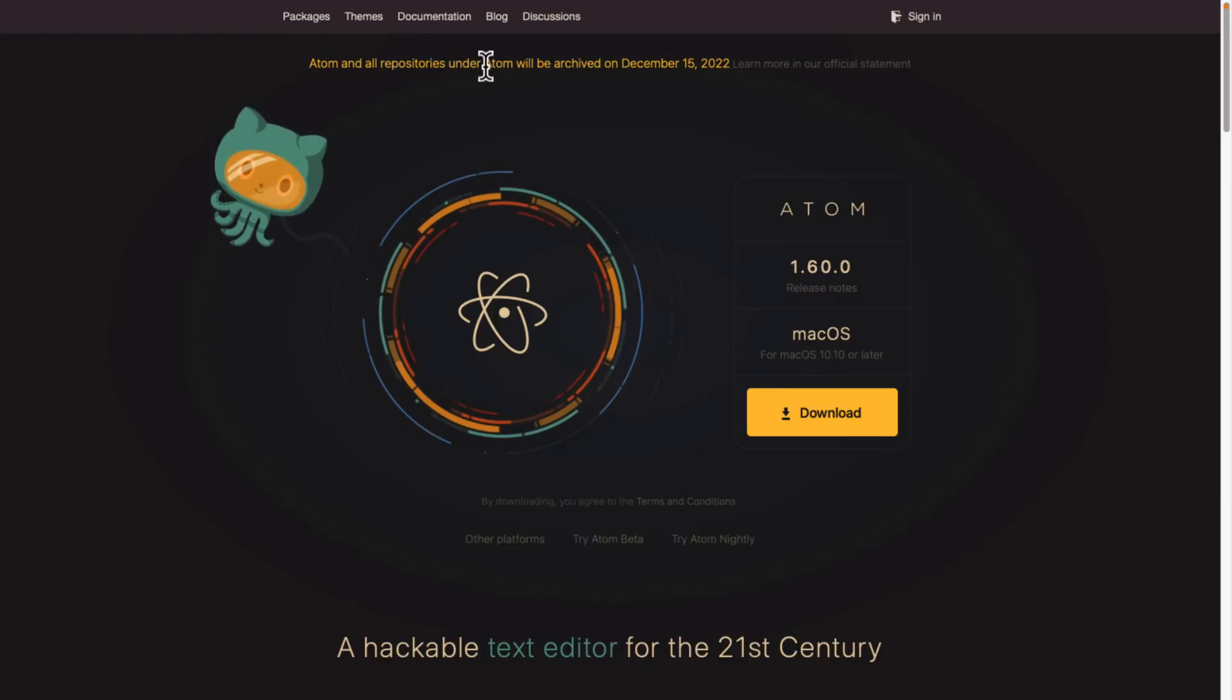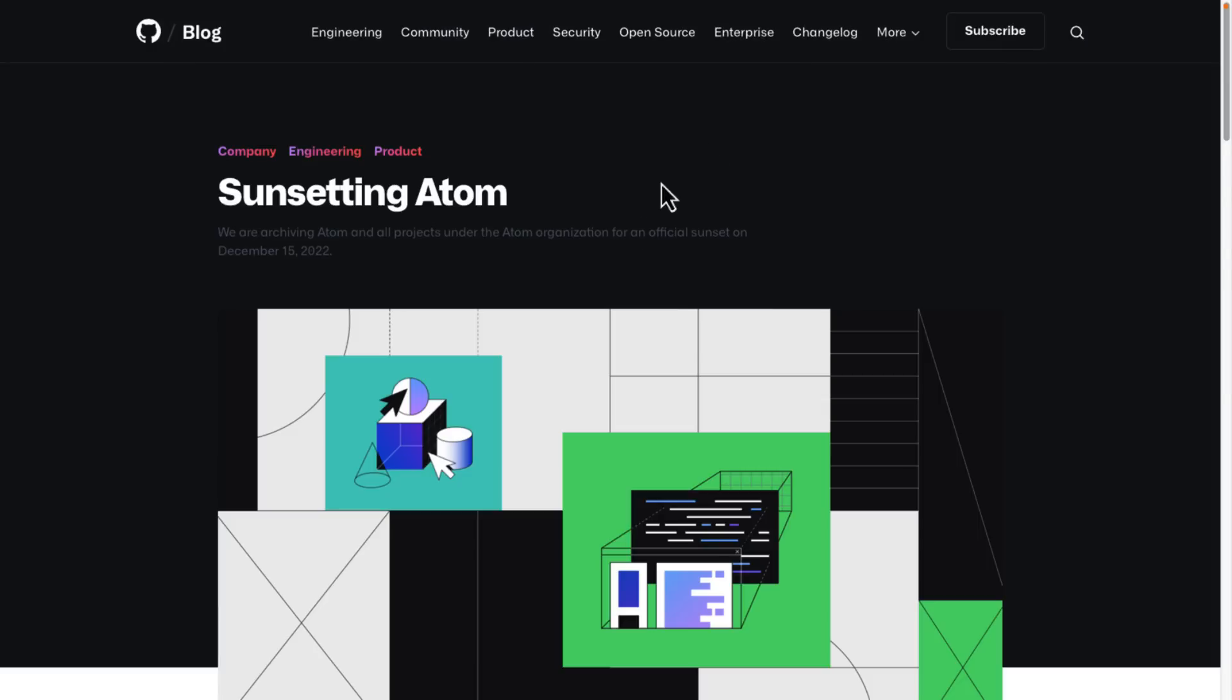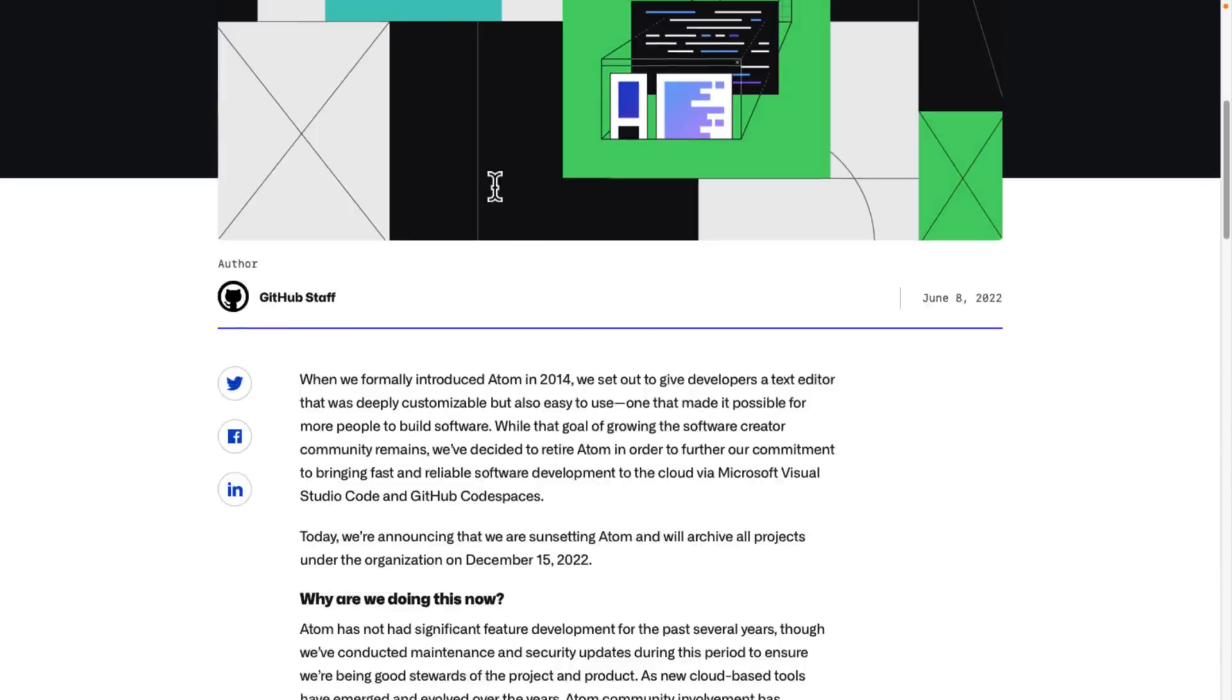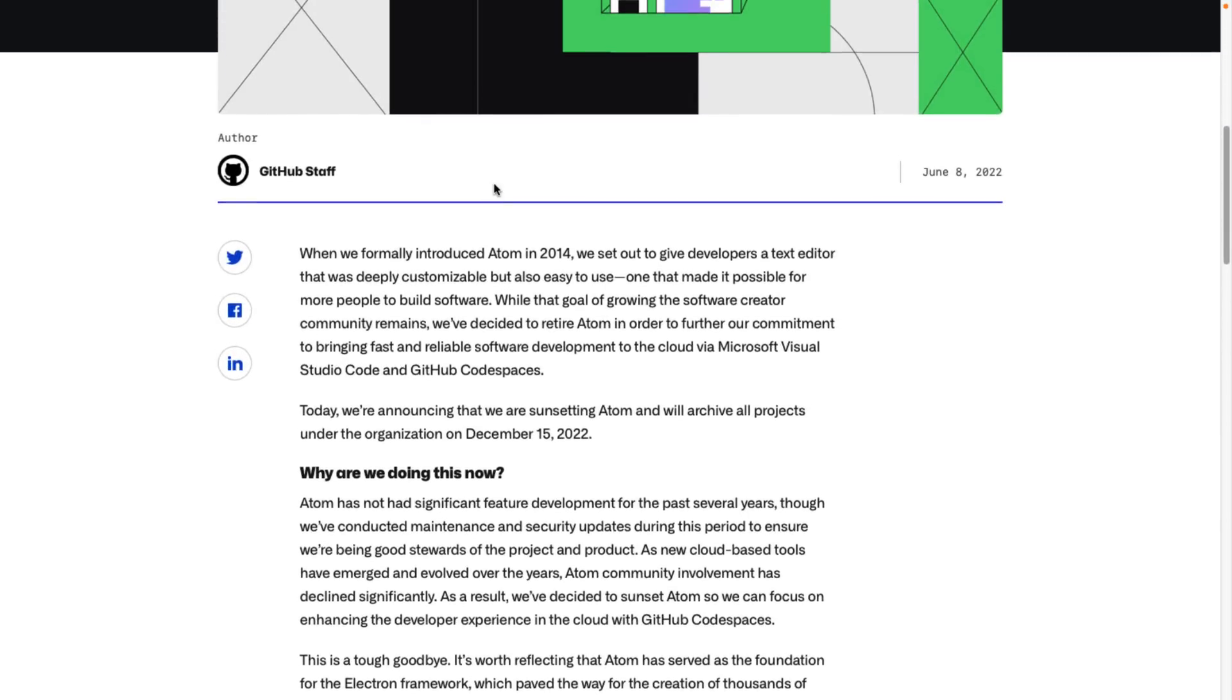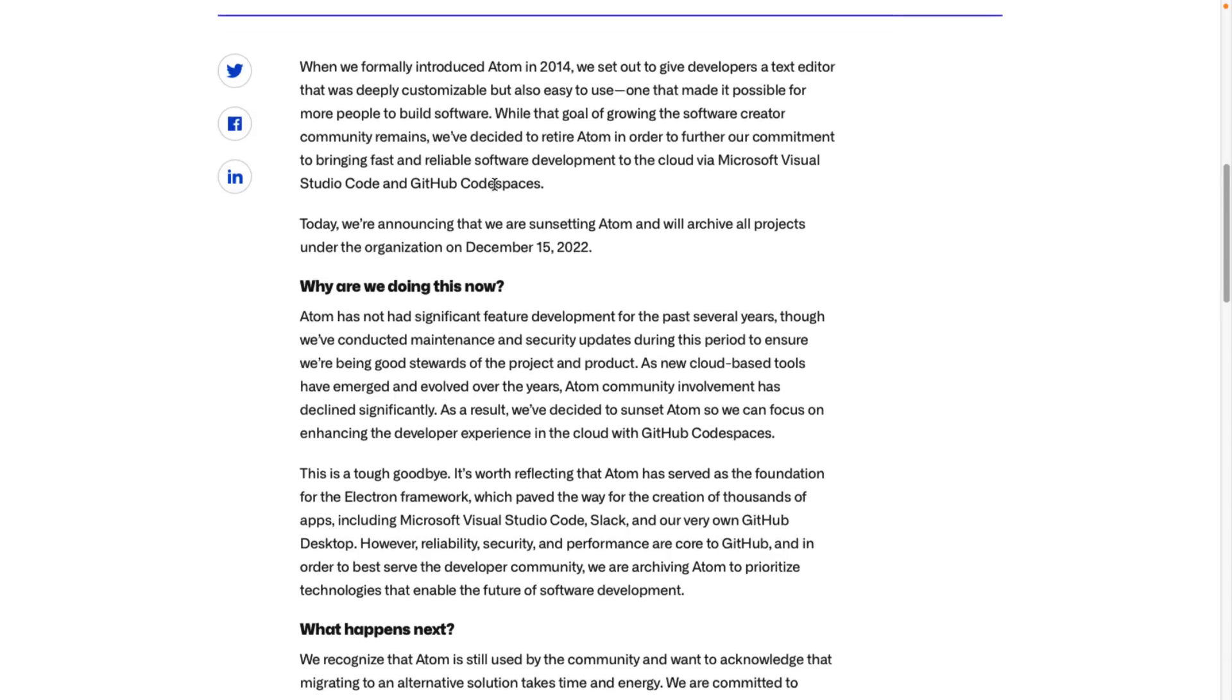So, if you're interested, you can drop in, read their official statement on why they were killing Atom. Although, it's perfectly obvious, right? Microsoft bought GitHub, owns two IDEs. One is better than the other. And yeah, let's just go with the one that works.